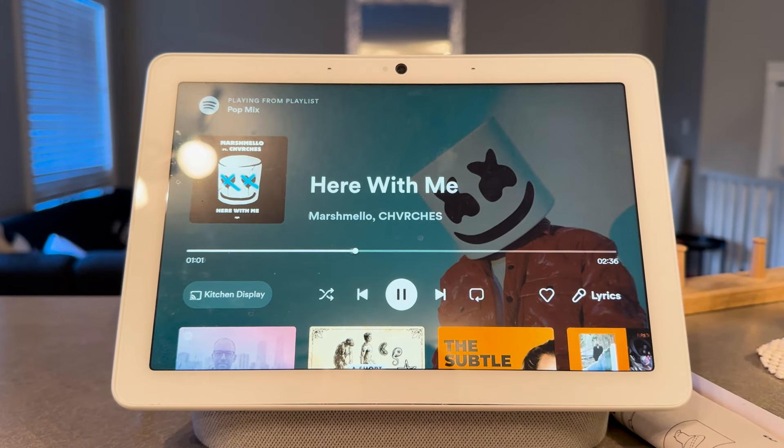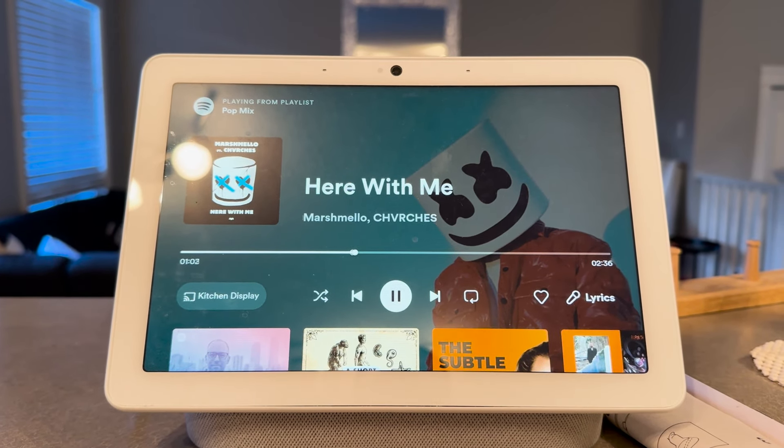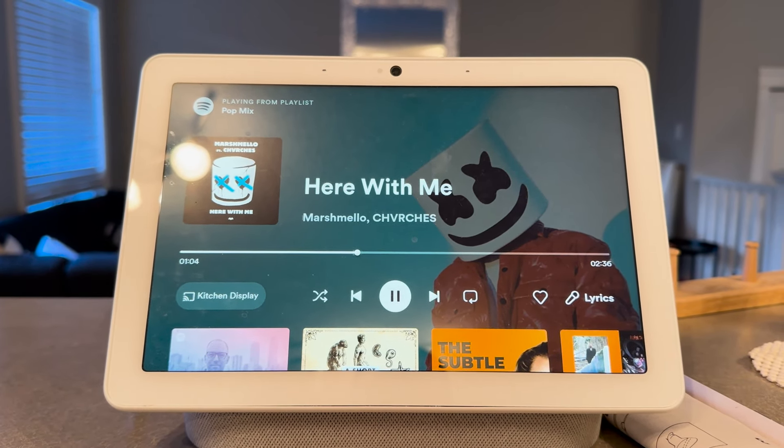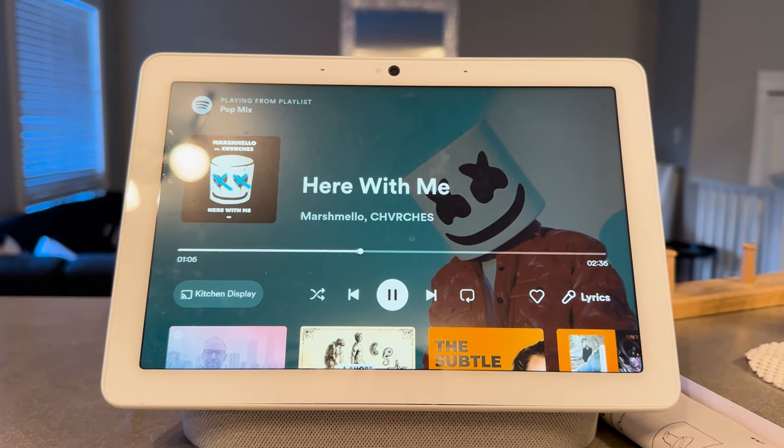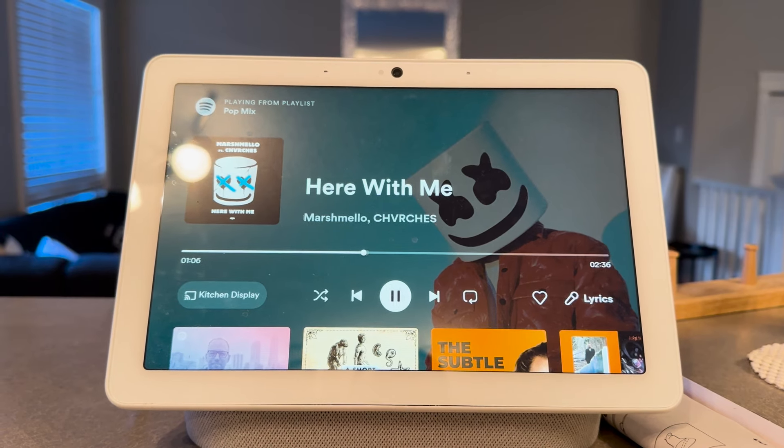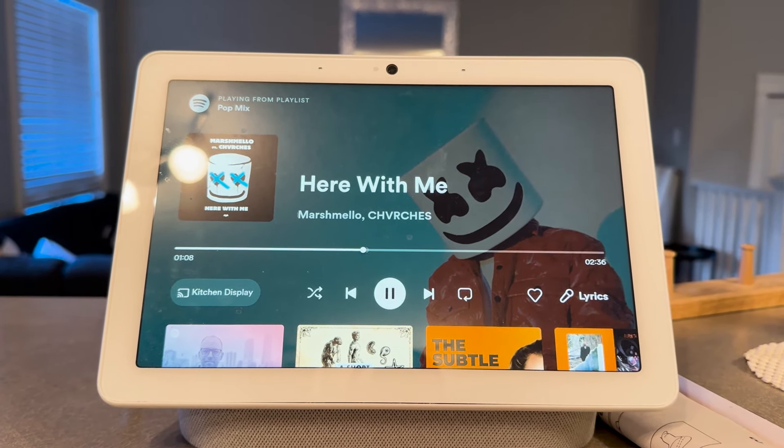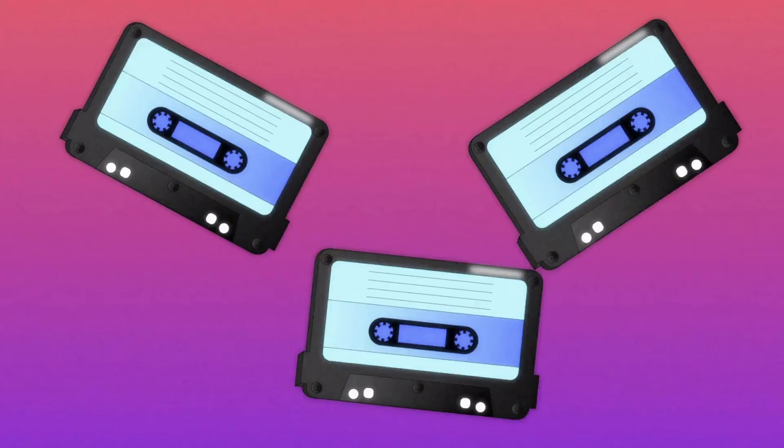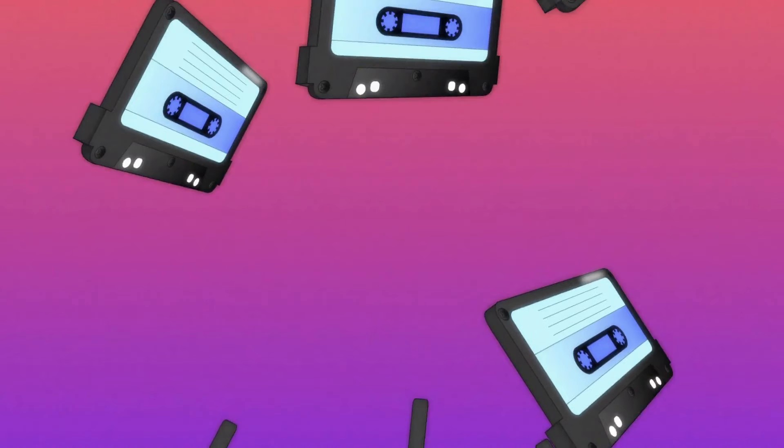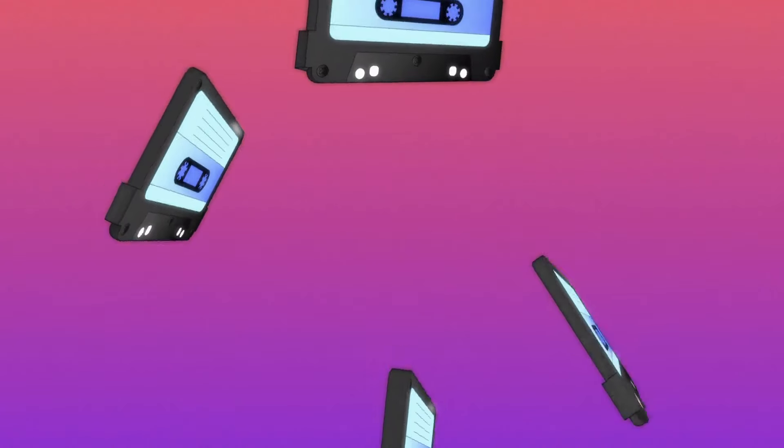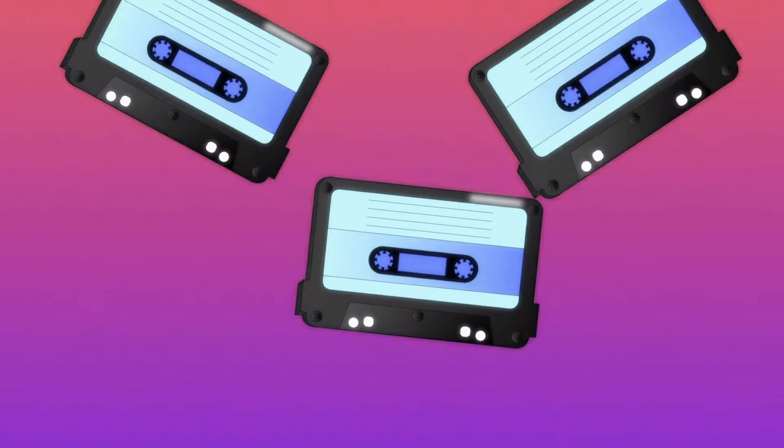But the thing is Spotify keeps reeling me back in and there are a few reasons for that. For one, their unbeatable device compatibility means I can cast music to my Google Home speaker, something Apple Music just can't do. Plus, Spotify has this knack for helping me discover weirdly perfect song recommendations that aren't even on my radar.